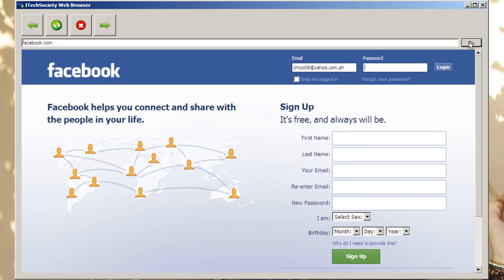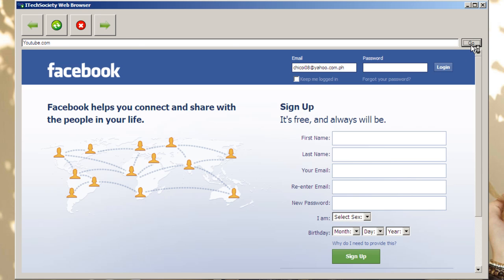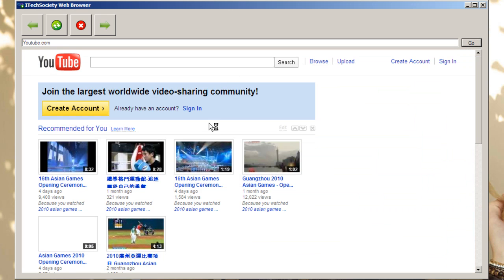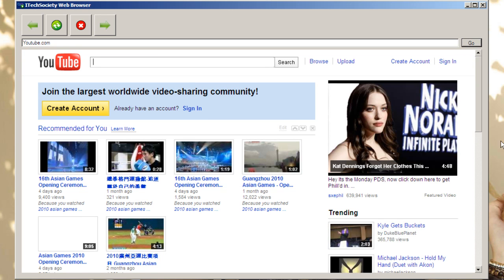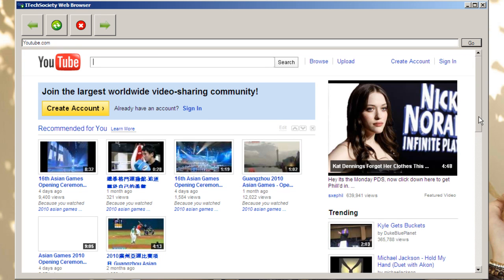And so that's Facebook. Let's try YouTube. Go. So this web browser can do almost anything that a regular web browser can do.